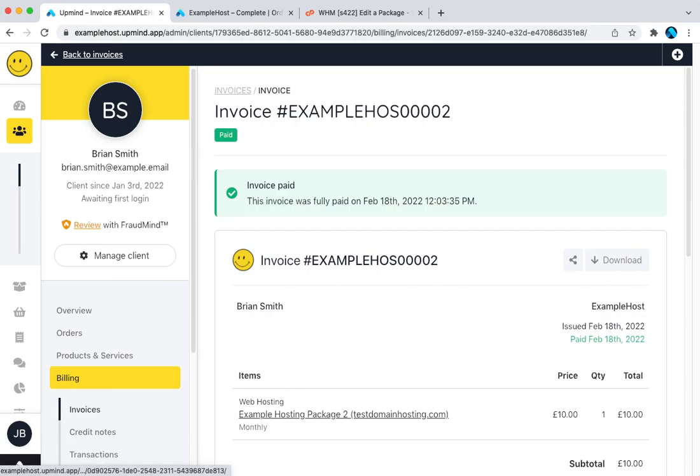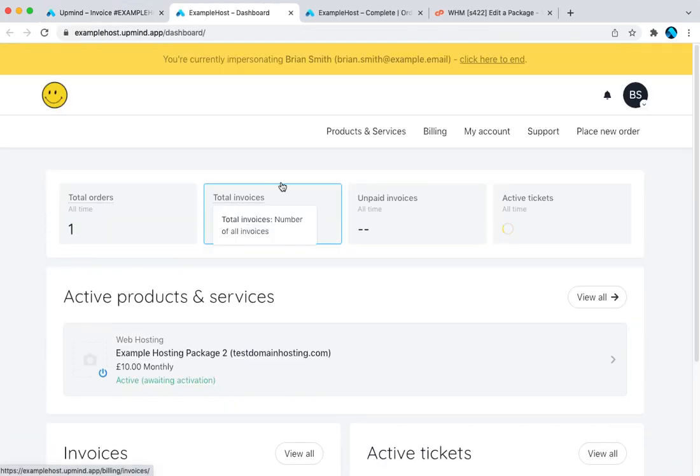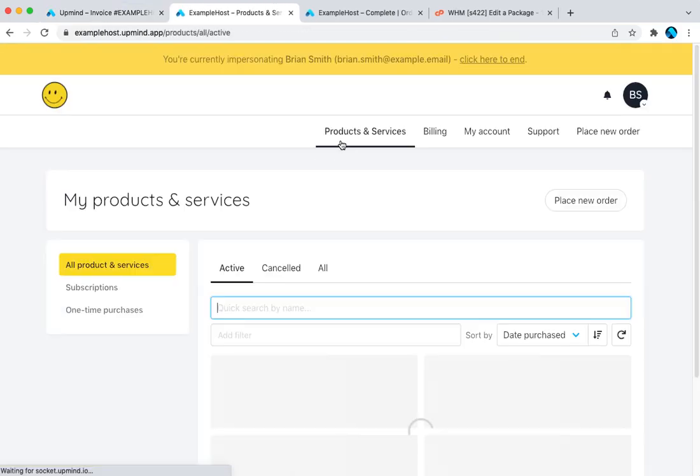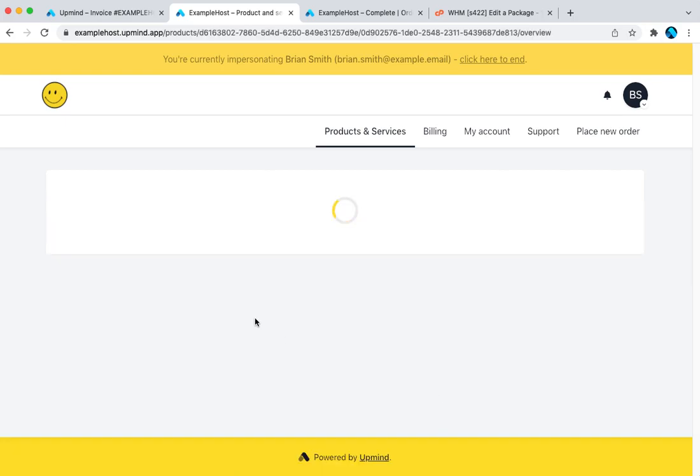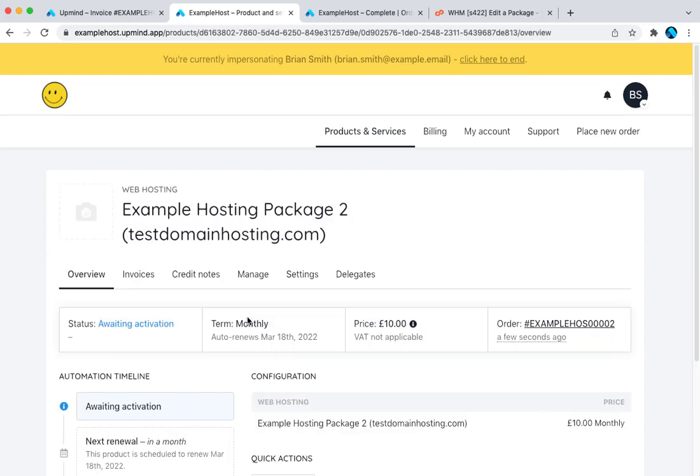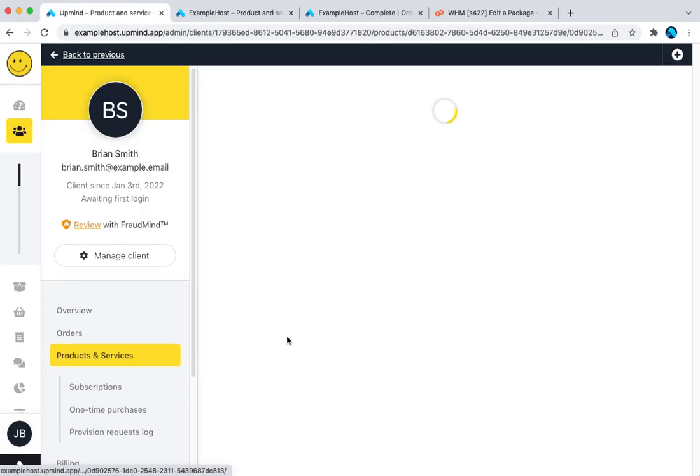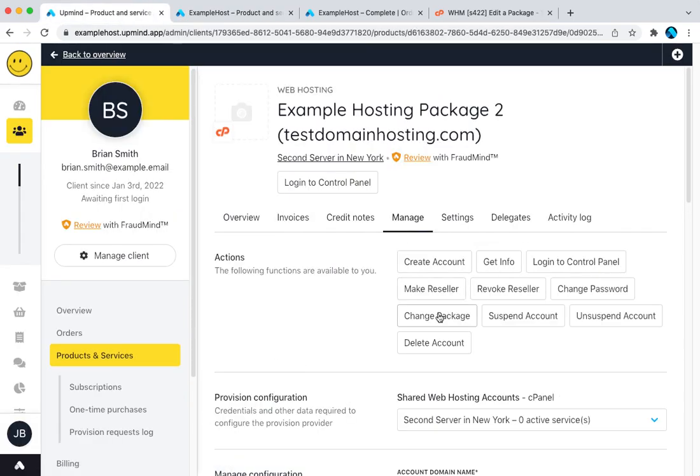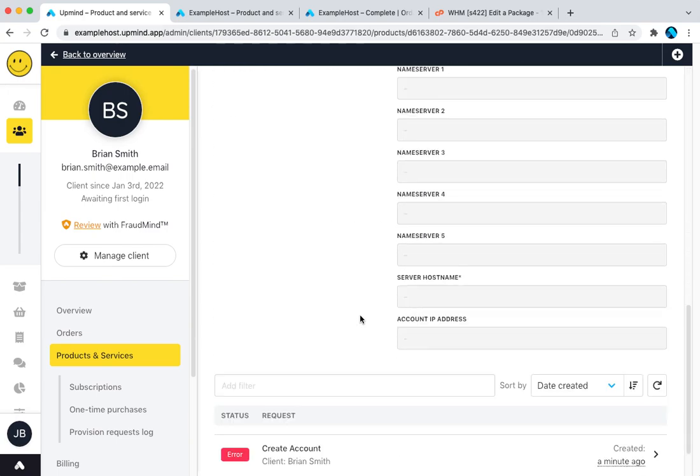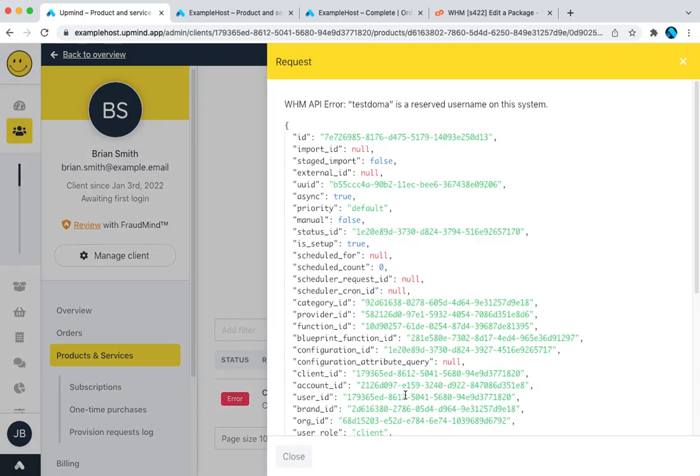That's now ordered. So now this product is ordered let me just go back in as a client. Go to products and services. This is now just awaiting activation. I'm sure what's happening in the back end is the cogs are turning and if you go to the back end you'll see it here and you can see it actually ordered. So here's the WHM error. Testdomain is a reserve name on the system.